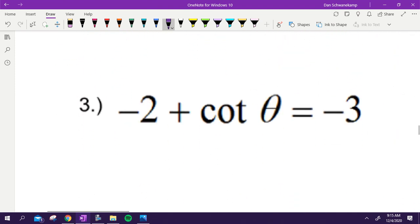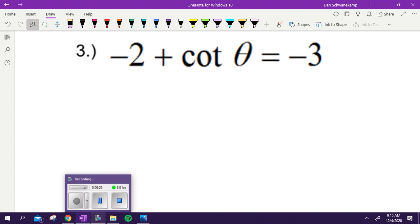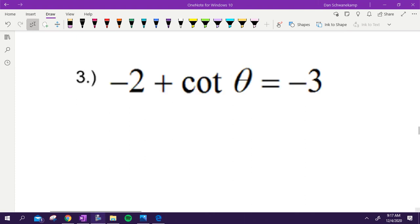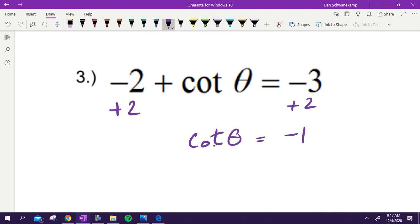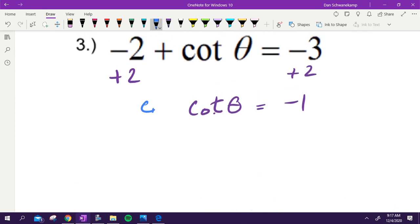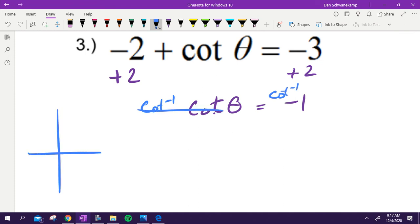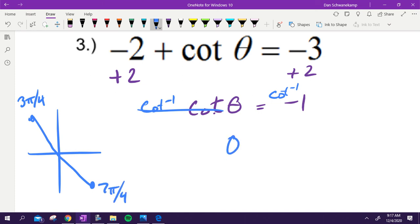Problem three involves cotangent. Add two, giving cotangent theta equals negative one. Taking inverse cotangent — or flipping to tangent — we ask where on the unit circle is cotangent negative one. That's quadrants two and four: three pi over four, where x and y are equal but one is negative, and seven pi over four. So theta equals three pi over four and seven pi over four.